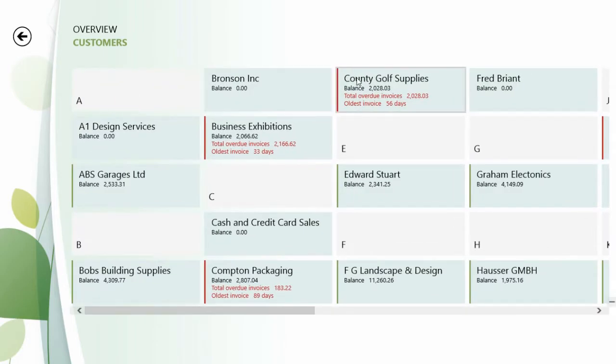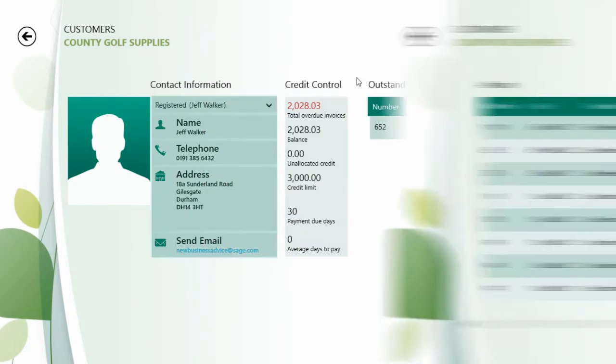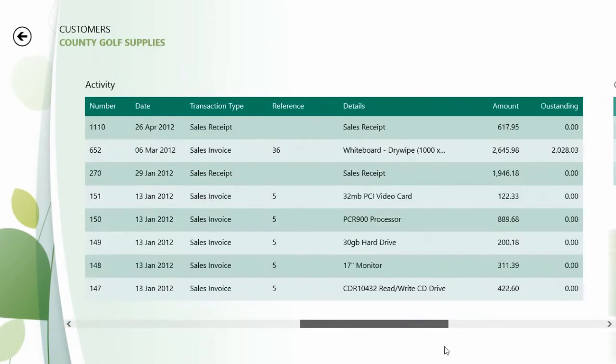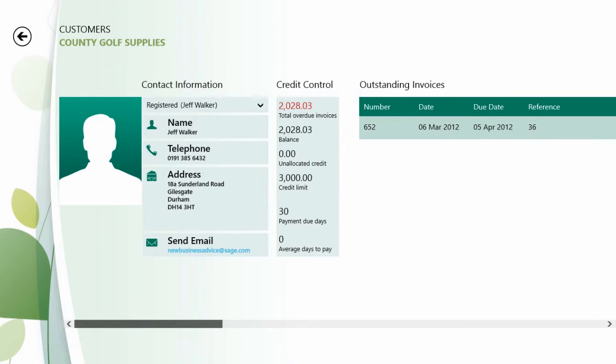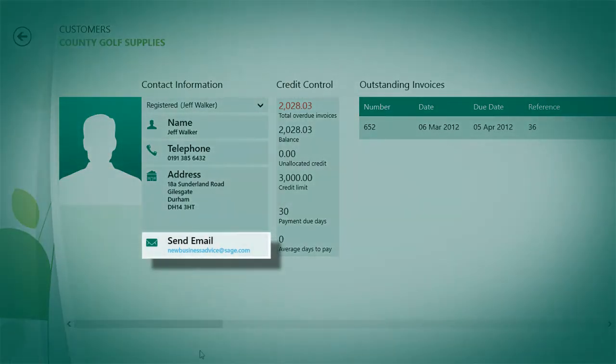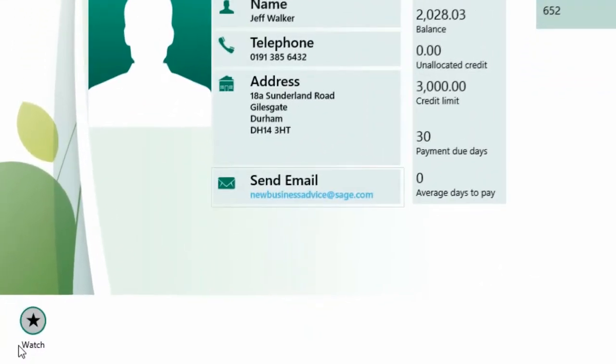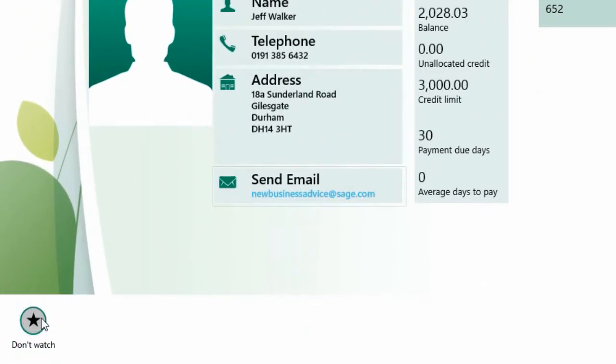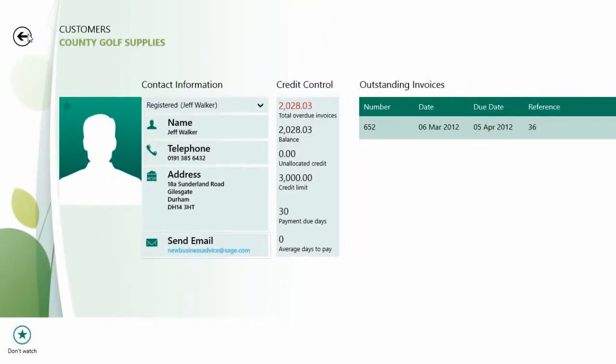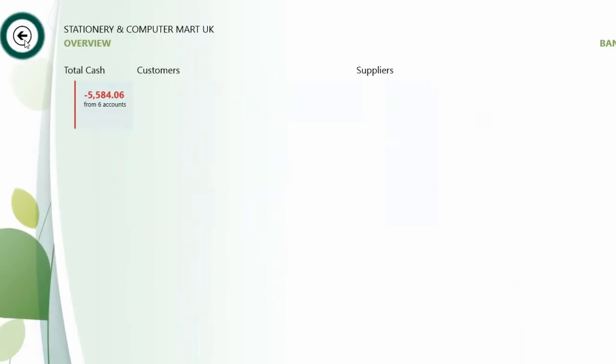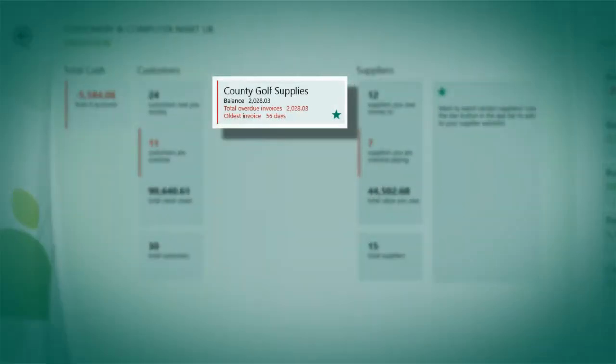You'll find an area dedicated to each customer where you can view contact details, order history and communication history. From here you can also email your customers directly. You can even create watch lists of customers you want to keep an eye on, so their information is always the first you see when you look at the overview screen.